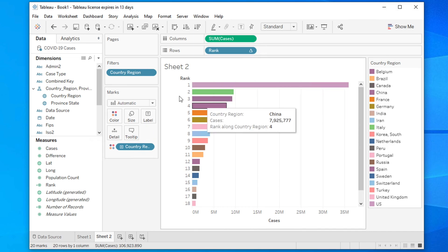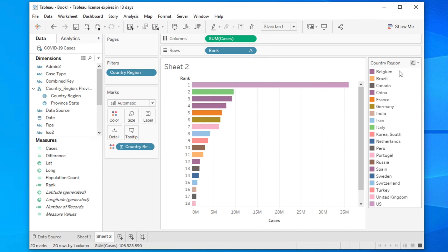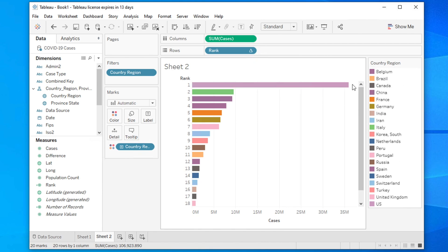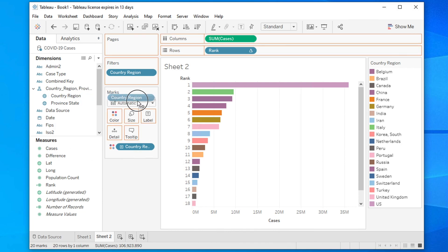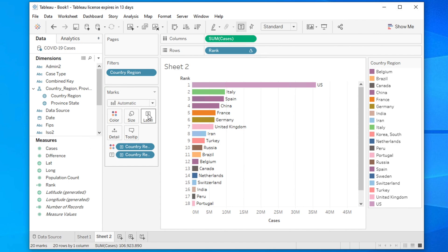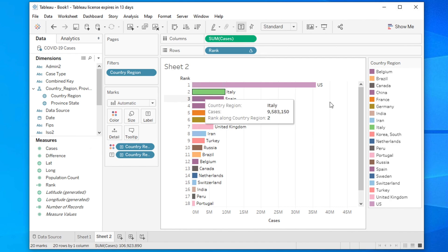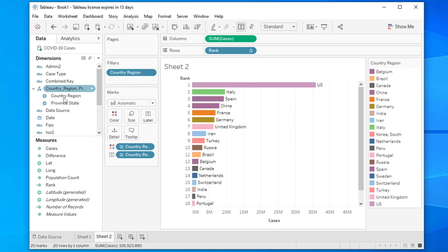The chart is now functional but hard to read since there are no country labels. To add country names, drag Country onto the Label mark. The country names will now appear on the bars — you can see USA and all other countries listed. It is now showing confirmed cases country-wise.